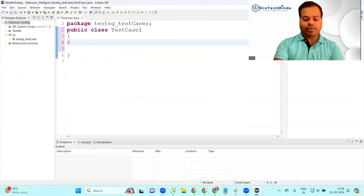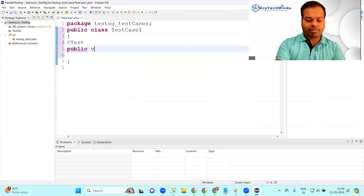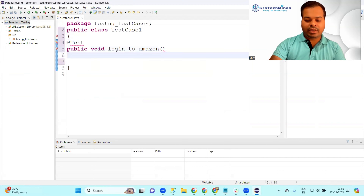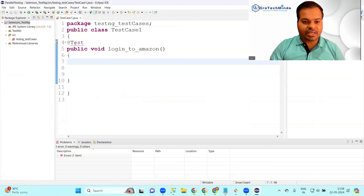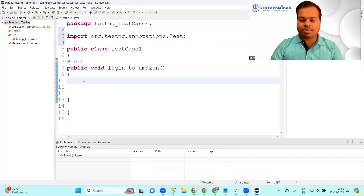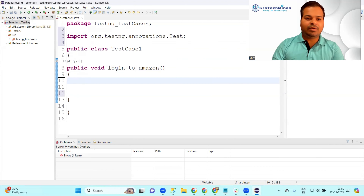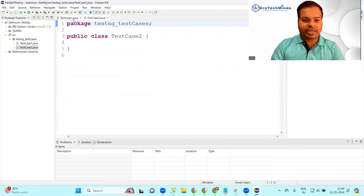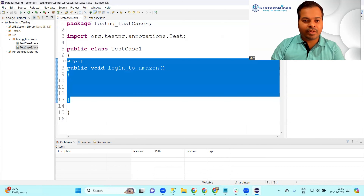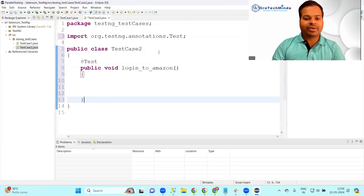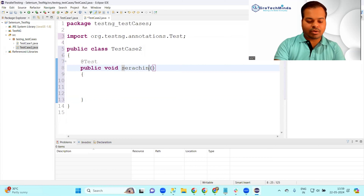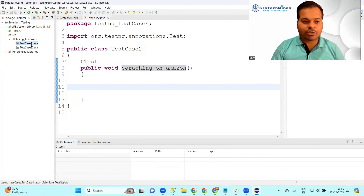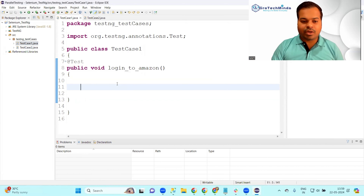Now in TestCaseOne you can start creating annotations. Use @Test and give a method name - for example, public void goToAmazon(). This is test case one. Import @Test by hovering over it. Once done, create one more test case - TestCaseTwo. In TestCaseTwo, do the same thing but write a different scenario, let's say 'searchingOnAmazon'. So we have a total of two test cases: TestCaseOne and TestCaseTwo.